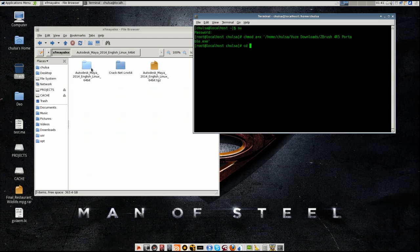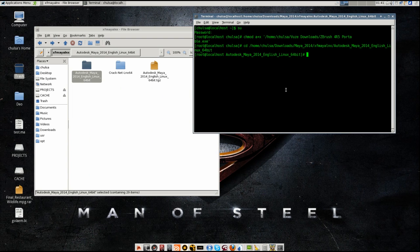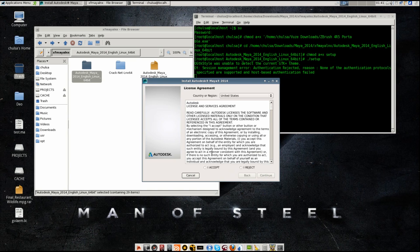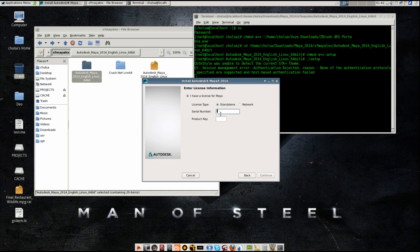Change the directory to that folder. Give permission to the setup file. Launch the setup - continue, accept. That is the serial number for Maya. I think this one is 6.7F1 - it is like alphabetically incremented from C, D, E, F. I will go there.